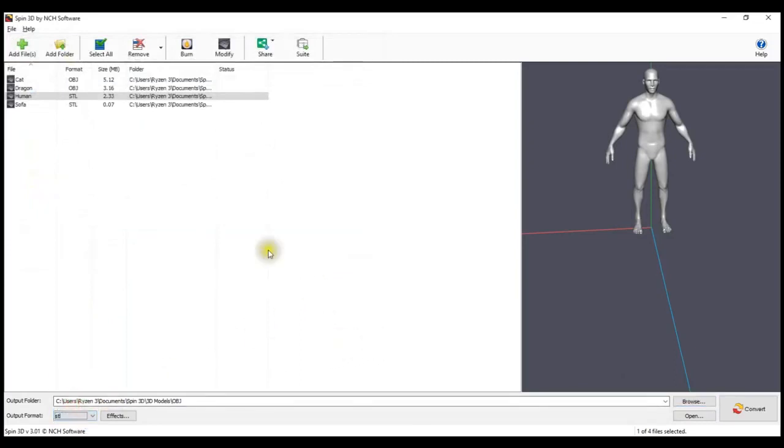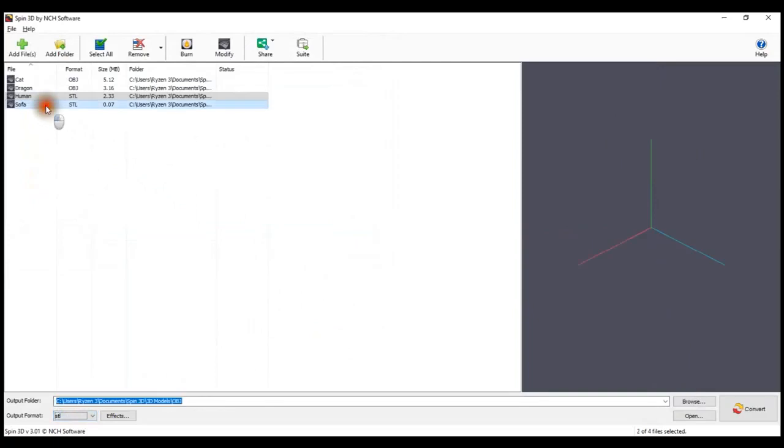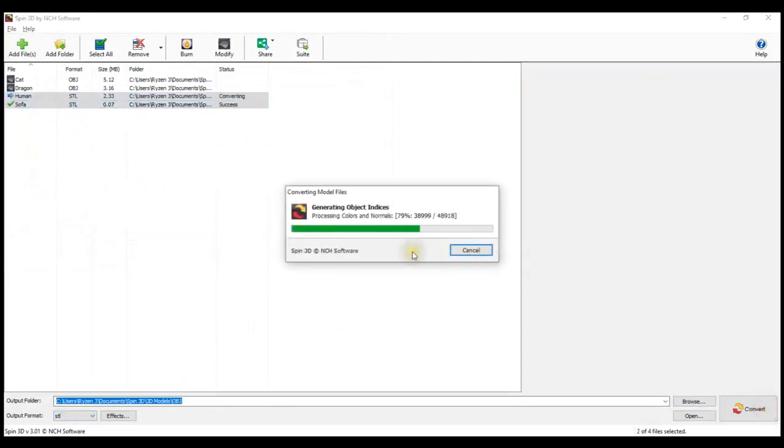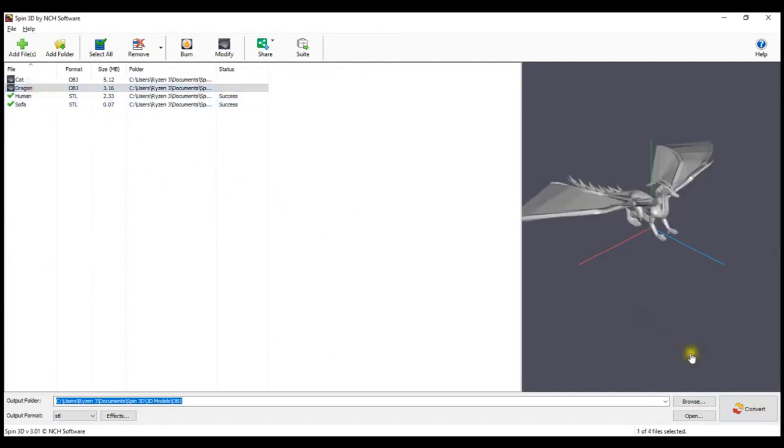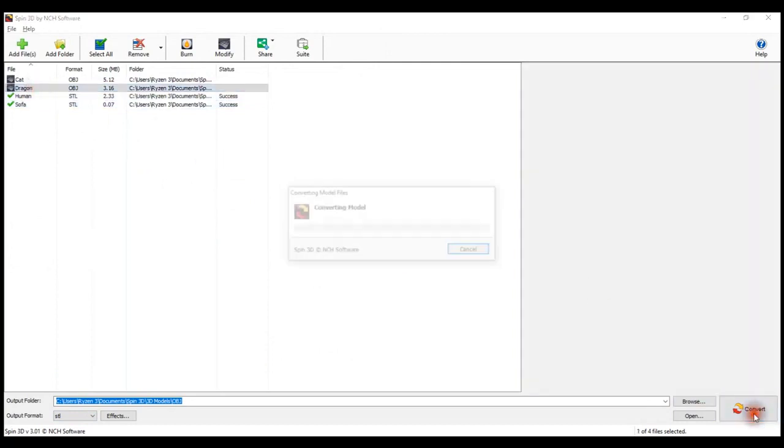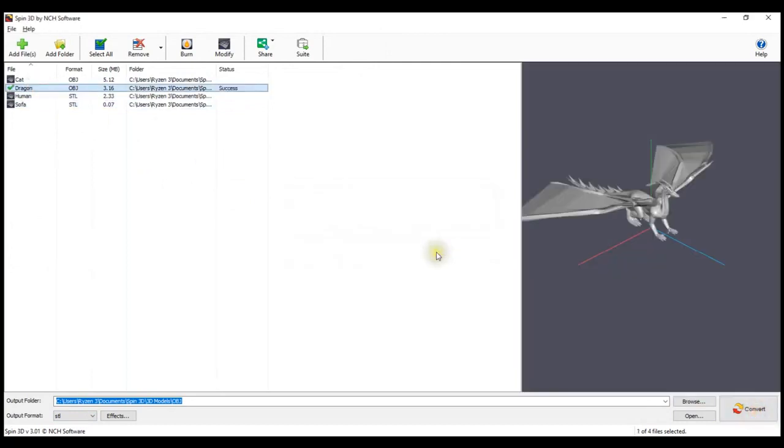Click on Convert to start converting the selected OBJ files to SDL. To convert just one file, select the desired file and click Convert.